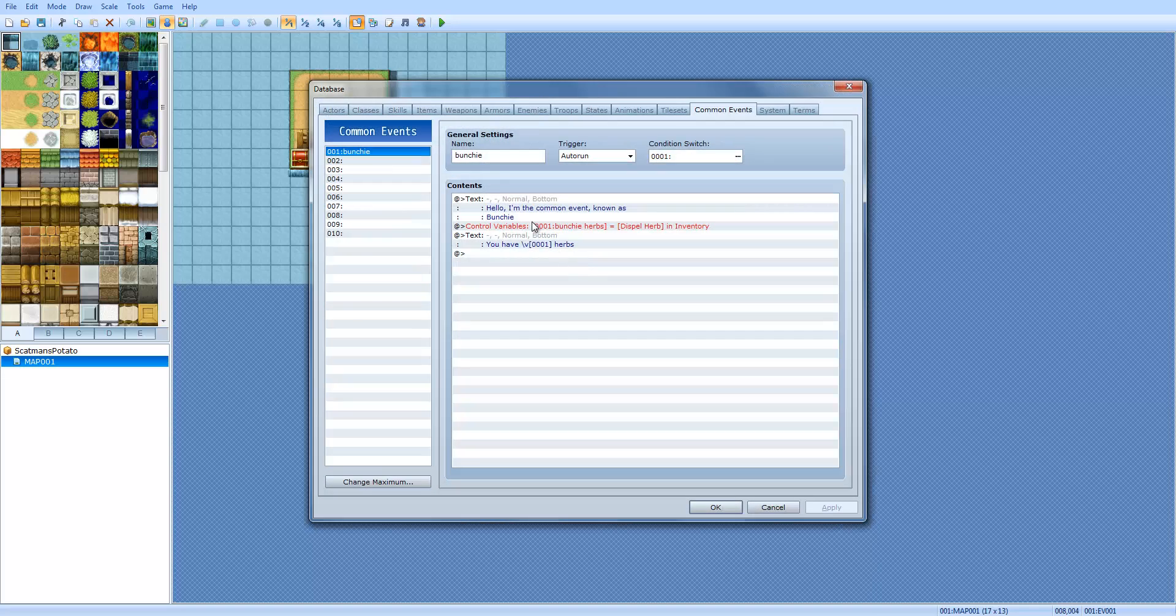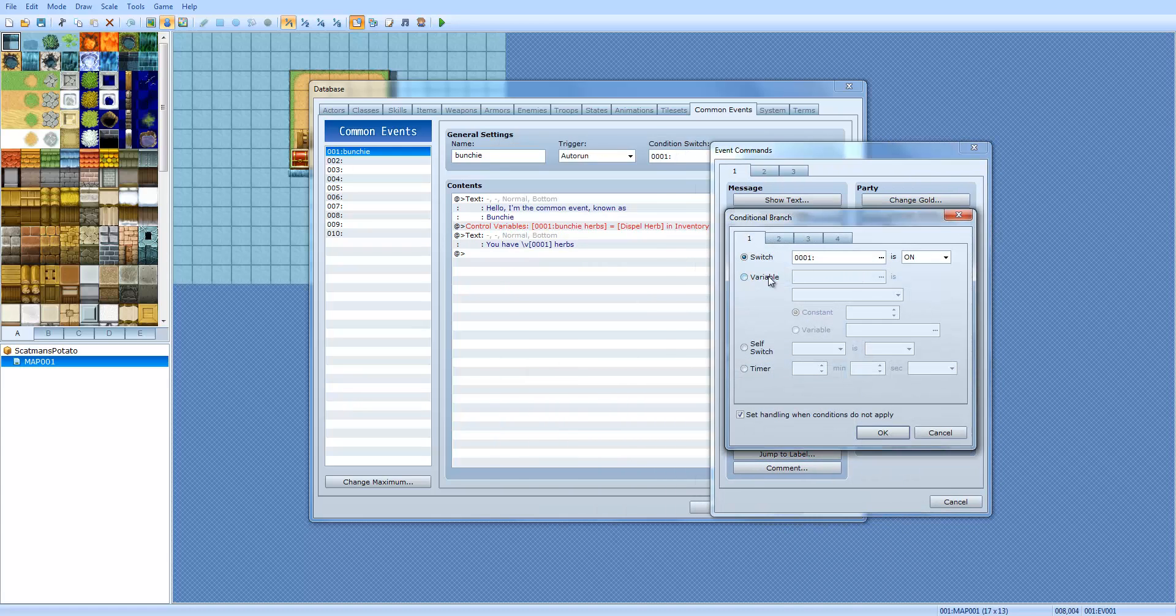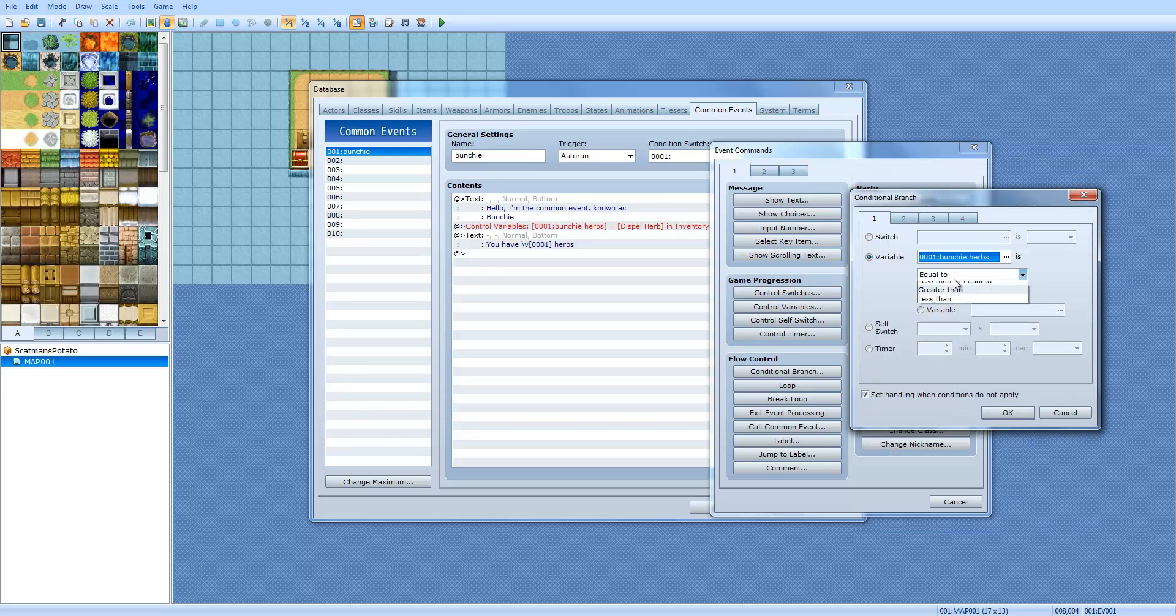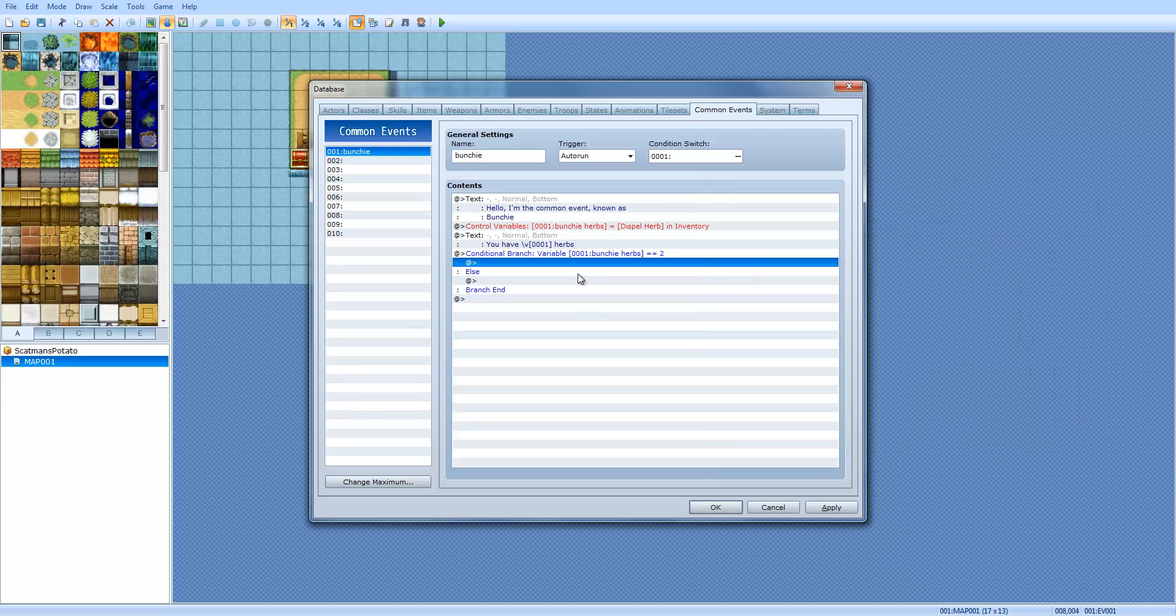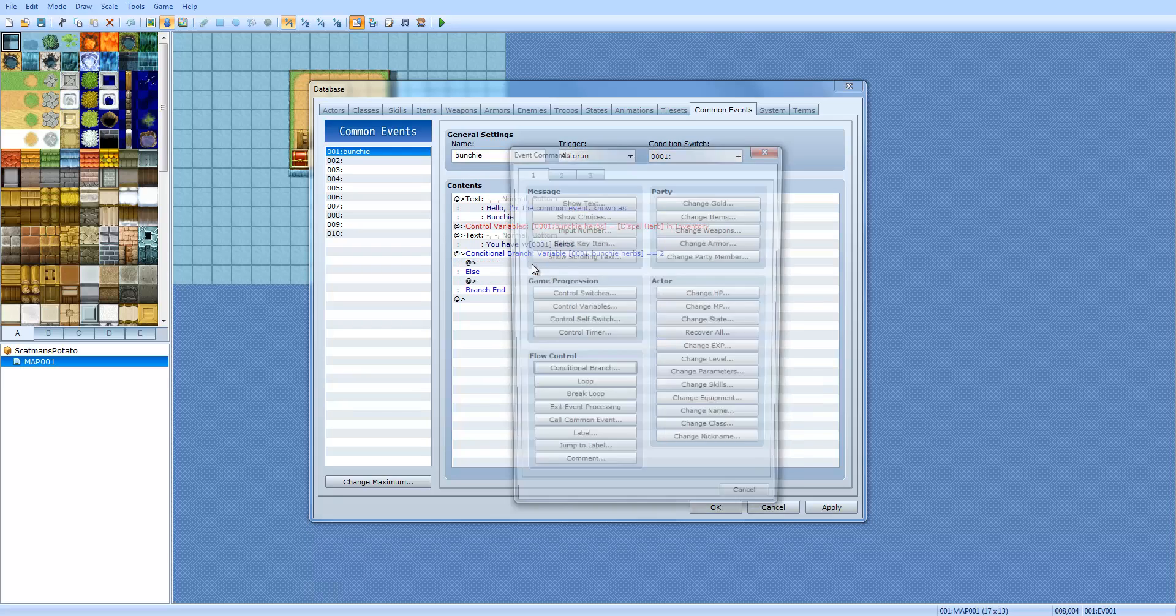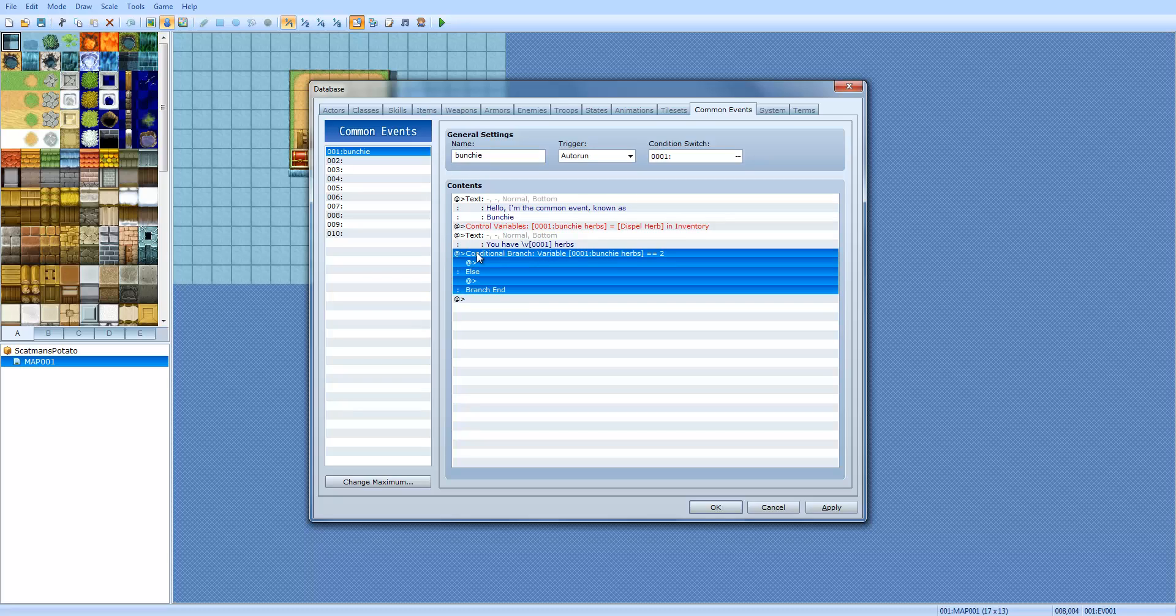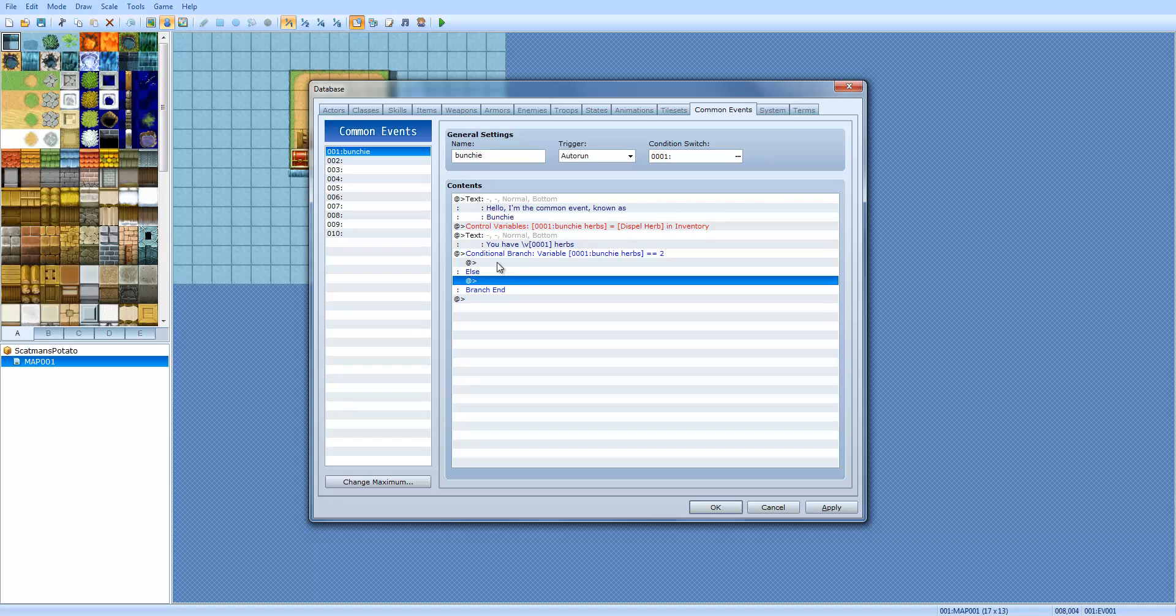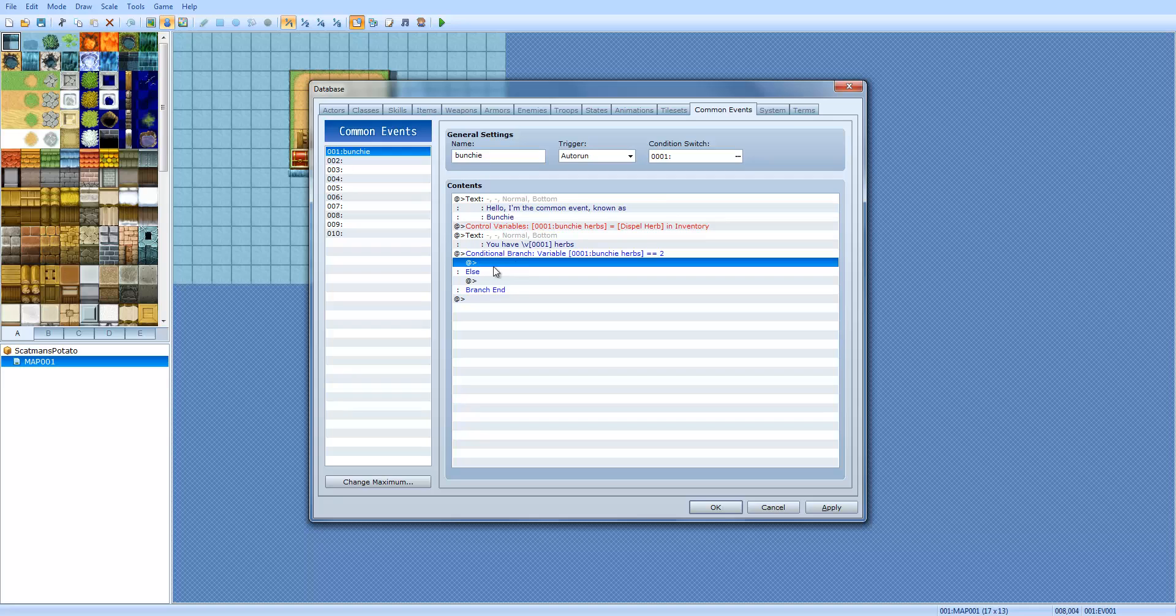So, now we're going to go back here and I'm going to go ahead and explain conditional branches. Conditional branches, you can say, like, if a switch is on, if a variable is, what the value of a variable is, whether it be equal to, greater than or equal to, less than or equal to, greater than, less than or not equal to. So, we're going to say, if the Bunchy herbs is equal to two, meaning you have both of them. So, right here we have our conditional branch that we just now made. In between that, before else, you don't want to put anything in else. You can put this in else if you wanted to, but I'm not going to do it. So, when it's equal to two, right underneath that, we're going to put 'Quest complete.'